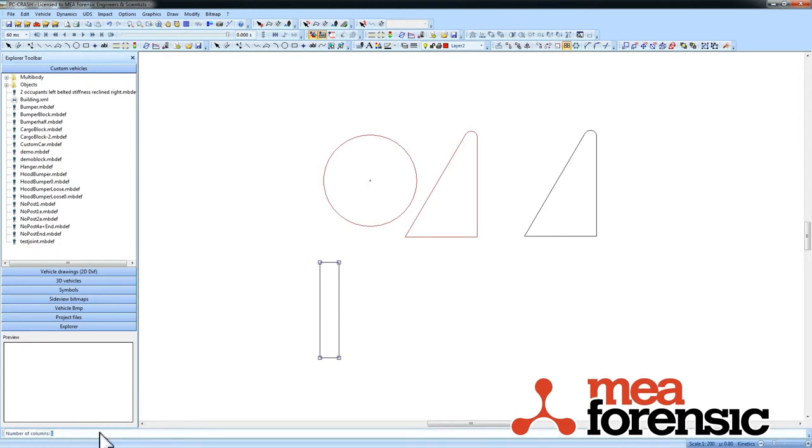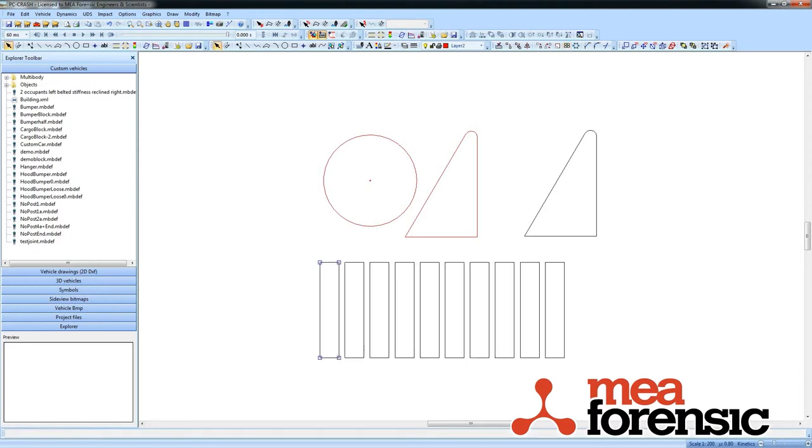A number of columns, let's say I want ten copies of this thing, and distance between columns, say two meters. So it just made ten copies of that object. And you can do that in a whole rectangular or polar array.